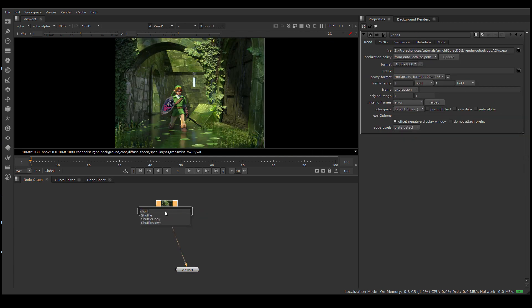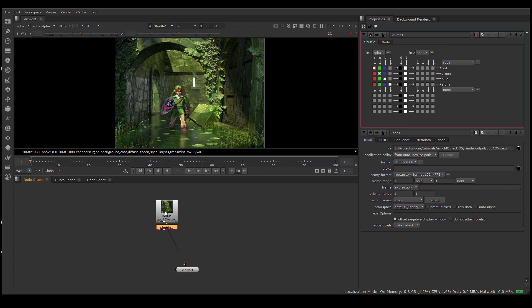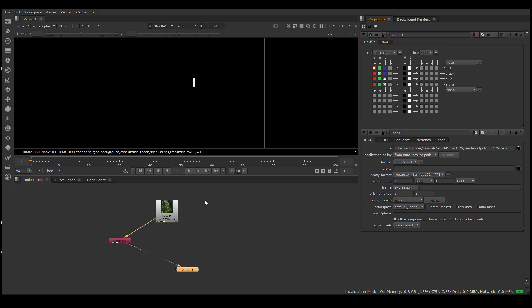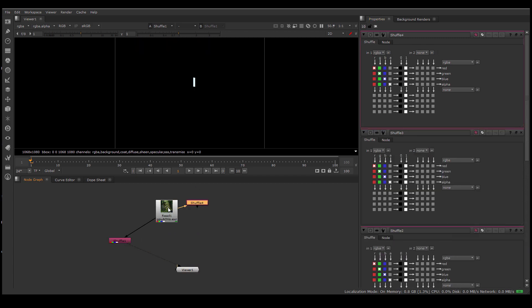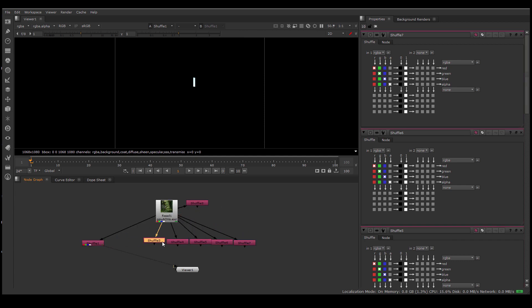I'll make a shuffle node and then select the AOV that I want, and then that's the first one. I know that there are seven AOVs, so I'll quickly make seven shuffle nodes and assign an AOV to each one.